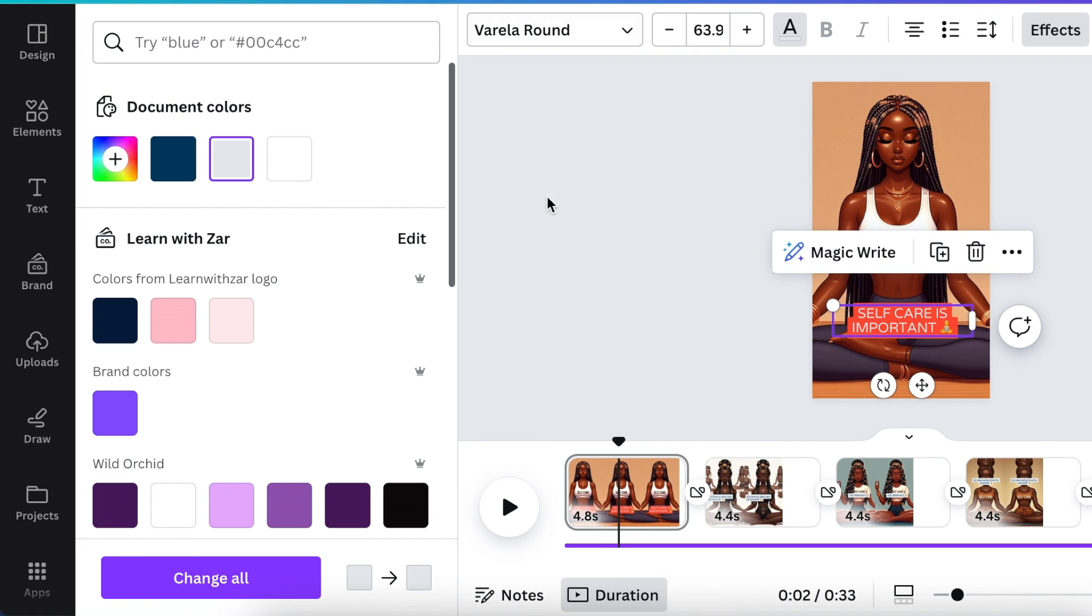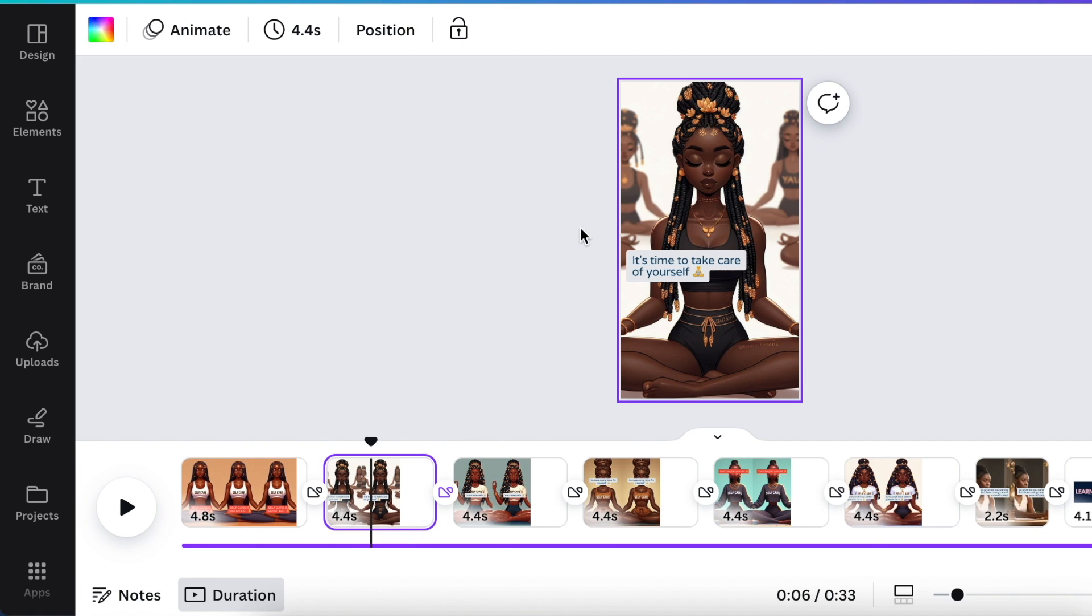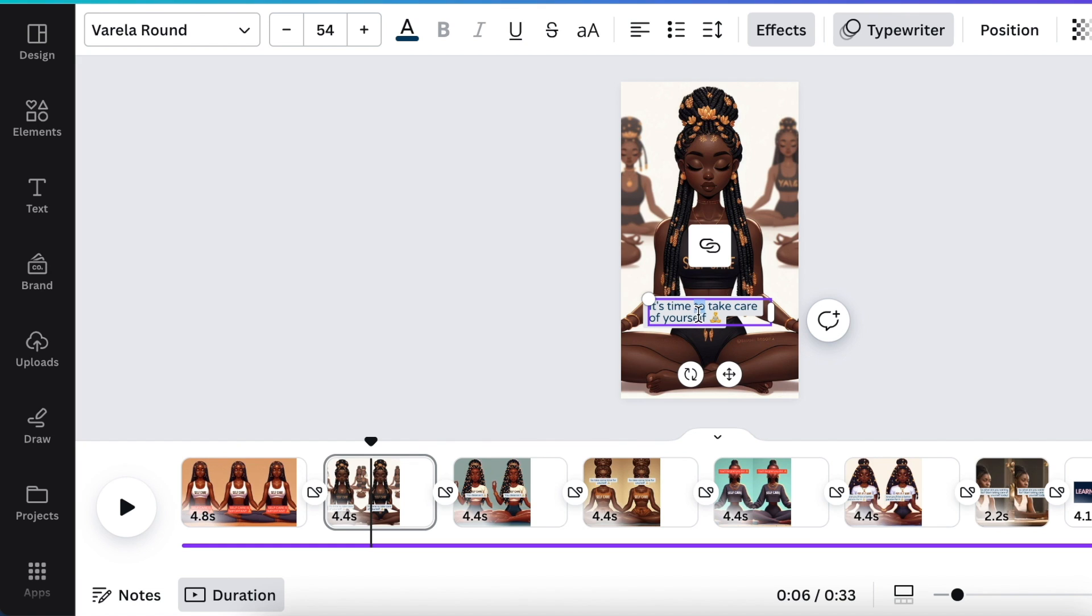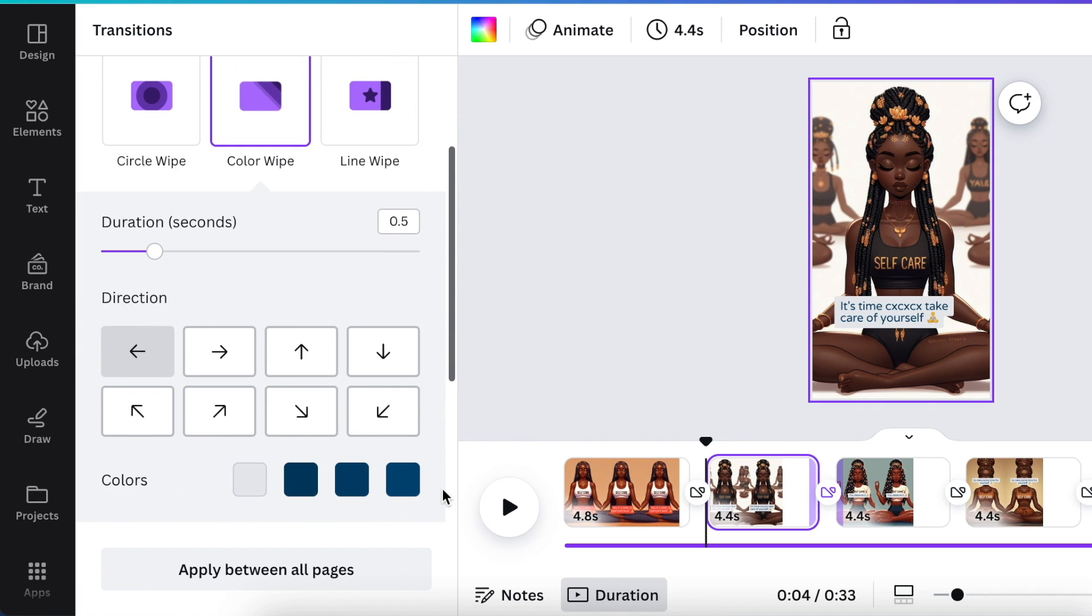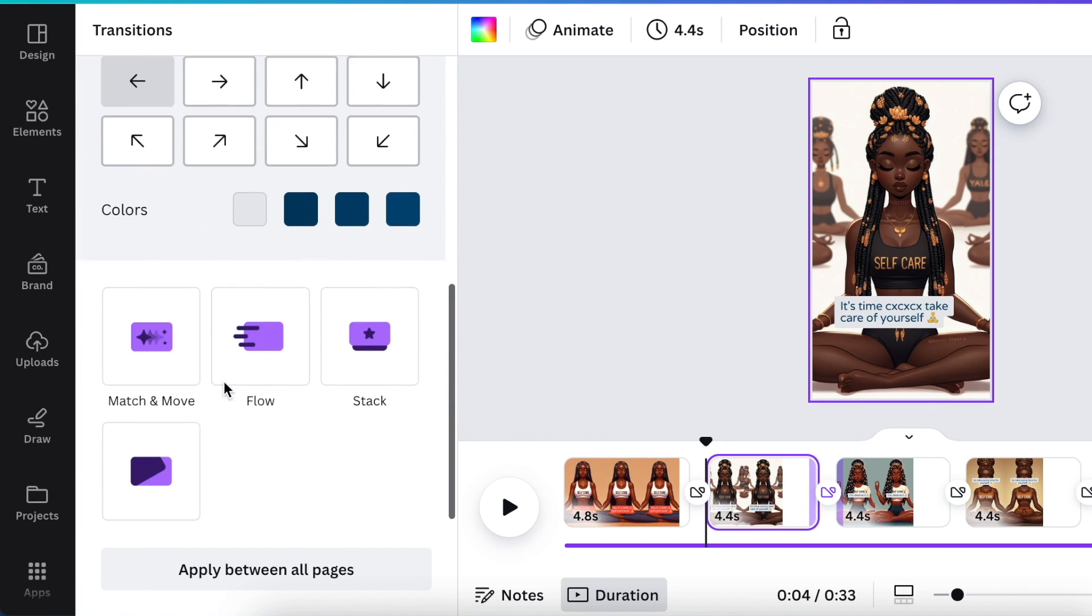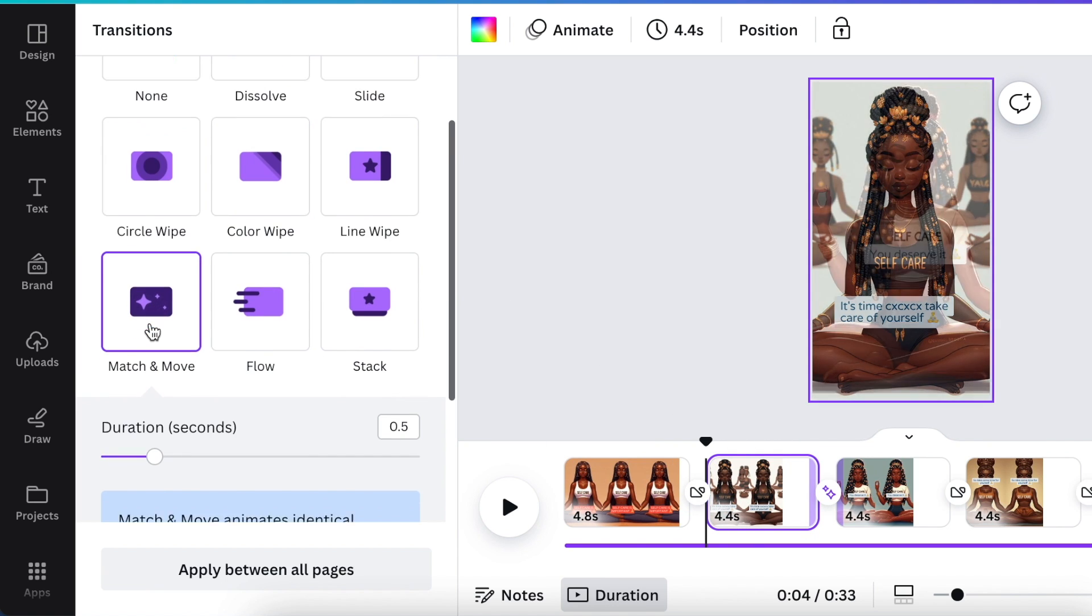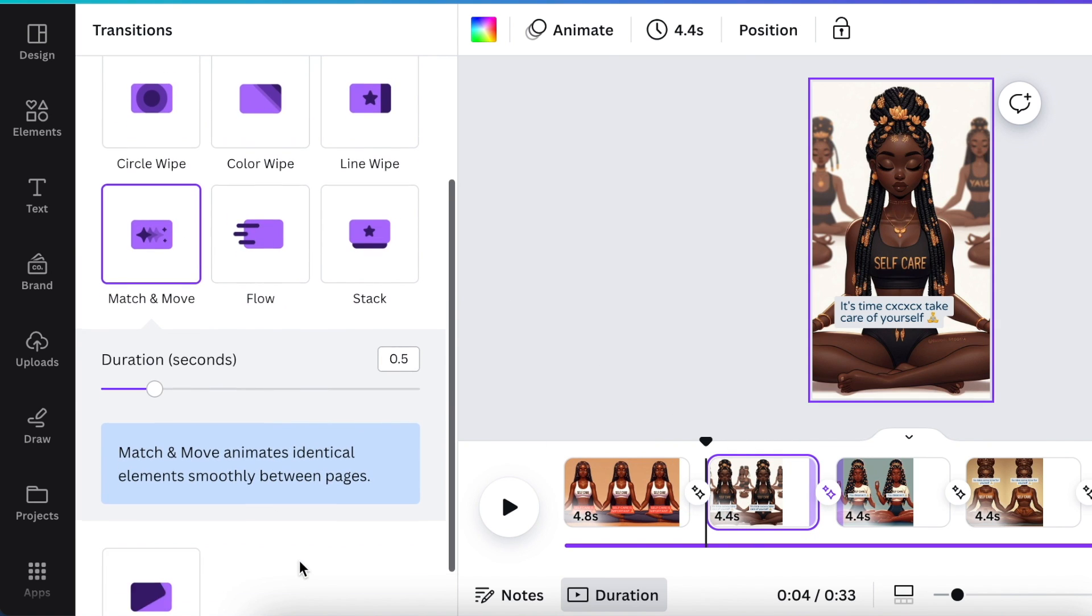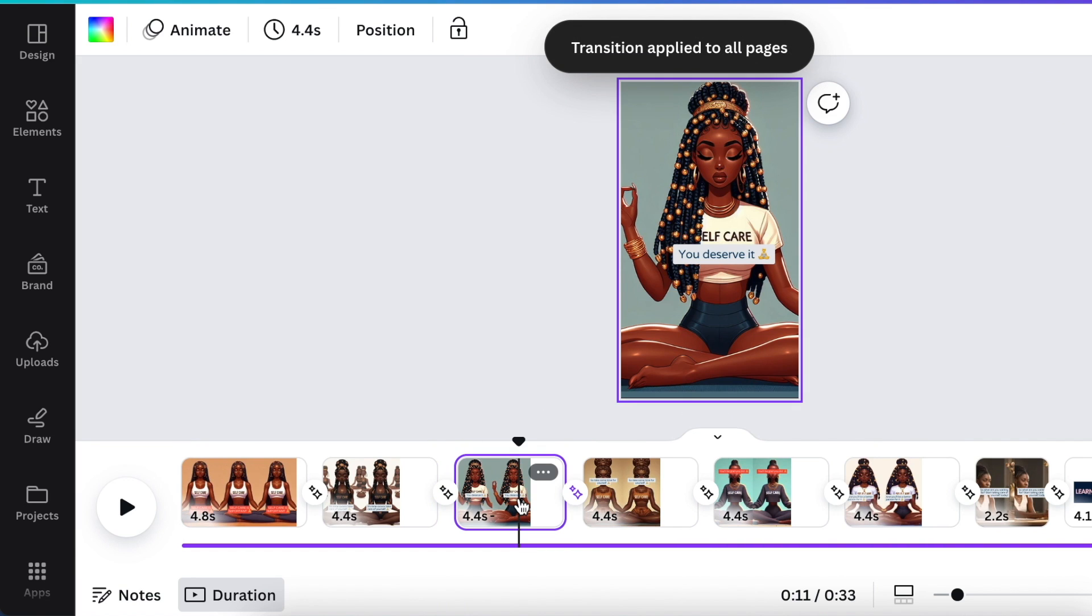It's the same principle of video editing—you can move things around and change the text to make it your own. You can also adjust the transitions that are added automatically. I love Match and Move for my transition and want to apply that between everything.